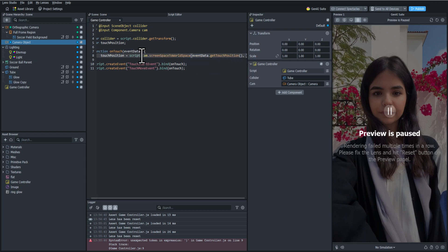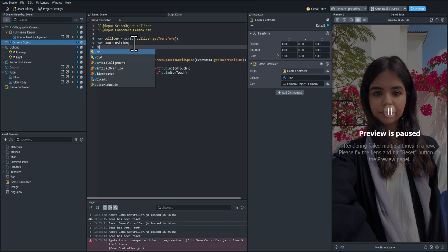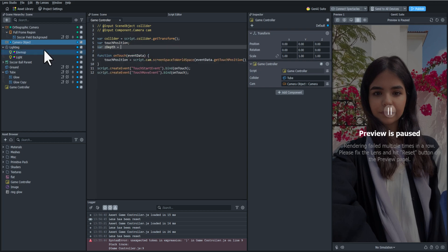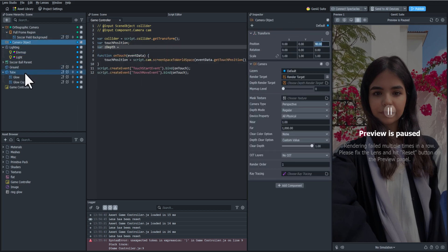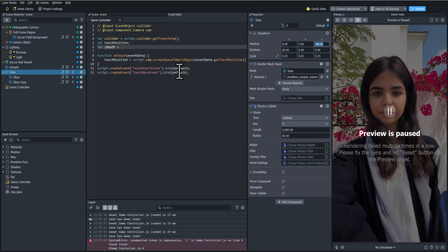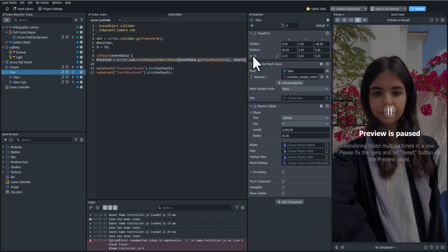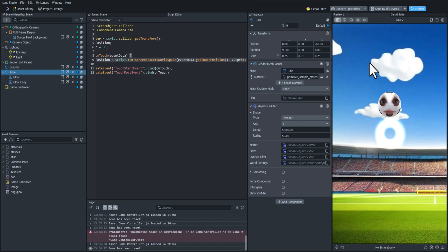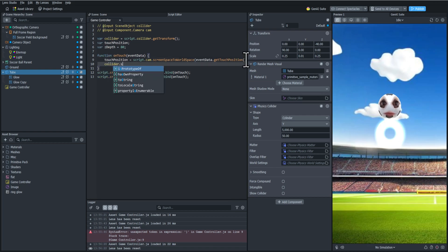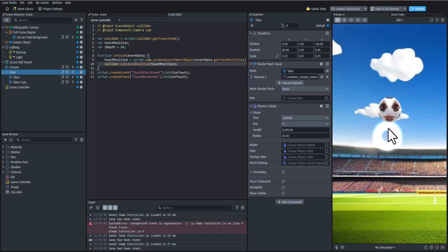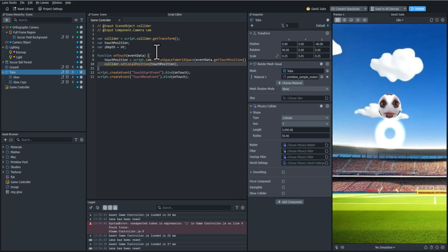We're going to put that touch position in there and we also need a depth in the 3D scene, so I'm going to add a variable called Z depth. From the camera to the tube is 80 units, so we're going to set that to 80 and put that Z depth in there. Now what we need to do is essentially just set the collider's position to that new touch position. When I tap and drag around the screen it works just like it should.